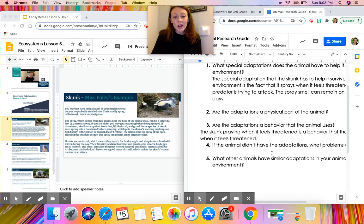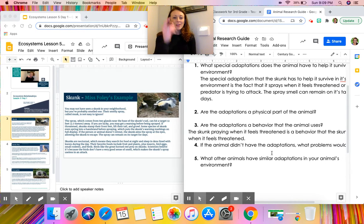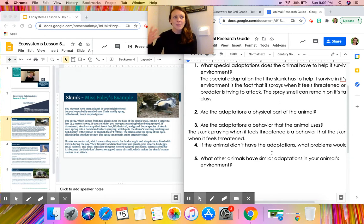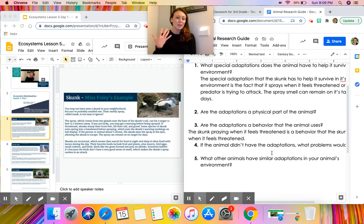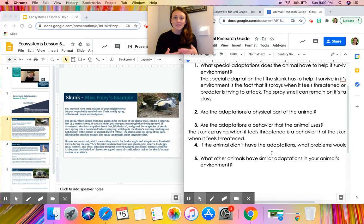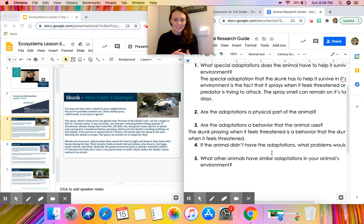Question five asks: what other animals have similar adaptations in your animal's environment? Your article is not going to answer that — this is where we want you to extend your thinking. I can't think of another animal that sprays when threatened, but I know that a porcupine will shoot out its quills when it feels threatened. So that's very similar to a skunk. I would say the skunk and the porcupine have a similar behavioral adaptation to each other.